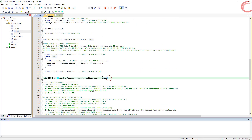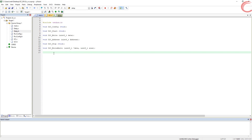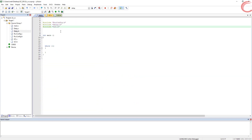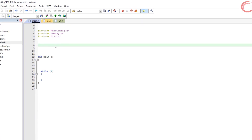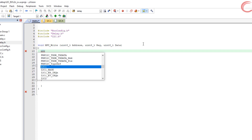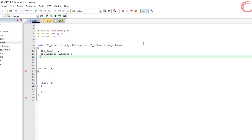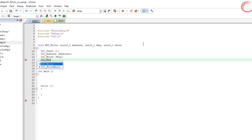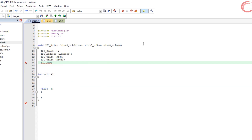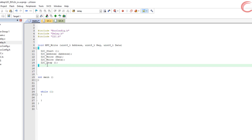Add the i2c_read function to the header file so that we can use it in our main file. I am using the MPU6050 accelerometer, and in order to initialize the device we need to write some data to it. Let's create a function to write data into the MPU6050. This function takes three parameters: the address of the device, the register you want to write into, and the data itself. Writing data to an I2C device is straightforward: start I2C, send the device address, send the register address, send the data, and stop I2C.